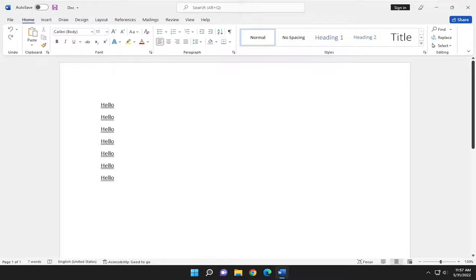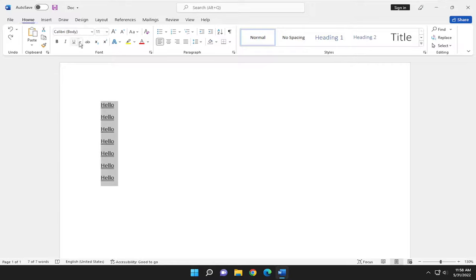So all you have to do is highlight whatever text you want to remove the underline for, and go up to the home tab up here and select the little underline icon and the little arrow next to it. Select none.